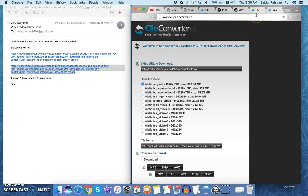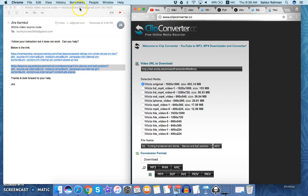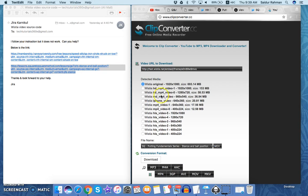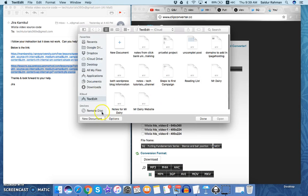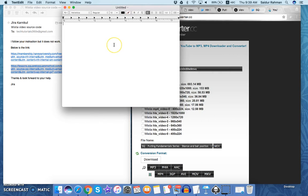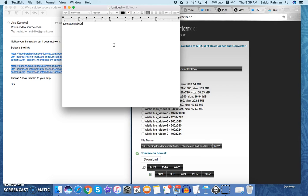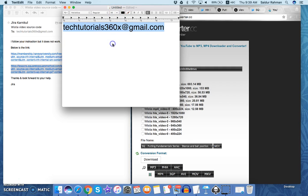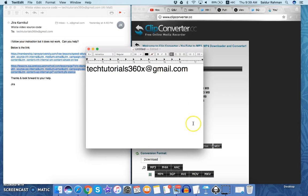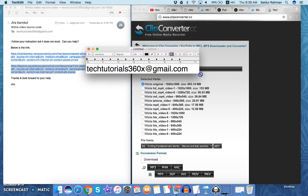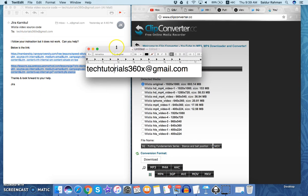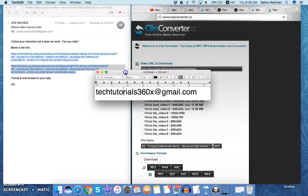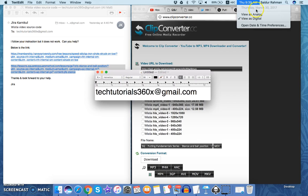And if you are finding any problem downloading your videos from any site, you can send me an email at tech tutorials 360x at gmail.com. I'm writing here, again, tech tutorials 360x at gmail.com. If the system isn't working for you, you can just send me the source code or URL. I'll try to help.